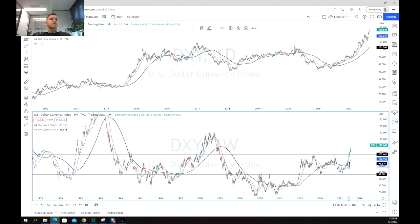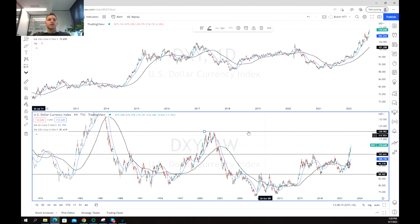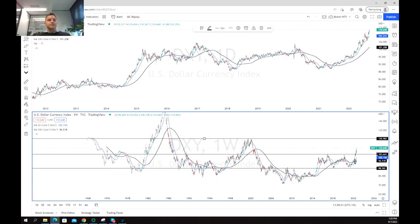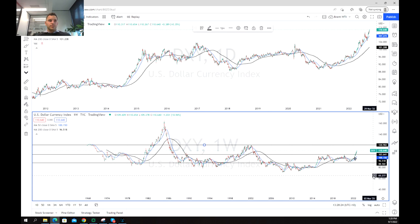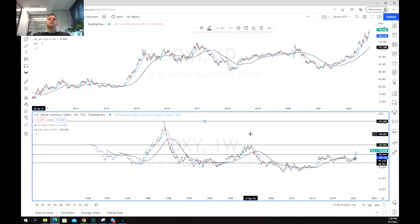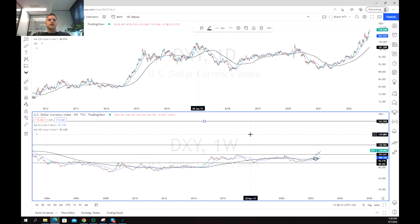The next thing we can see is we've got a lot of market structure at about $120, going back all the way to the early 2000s — 2001 — where we hit that level. And even before that, back in the 1980s, we had that peak at $163. So those are our real long-term targets.